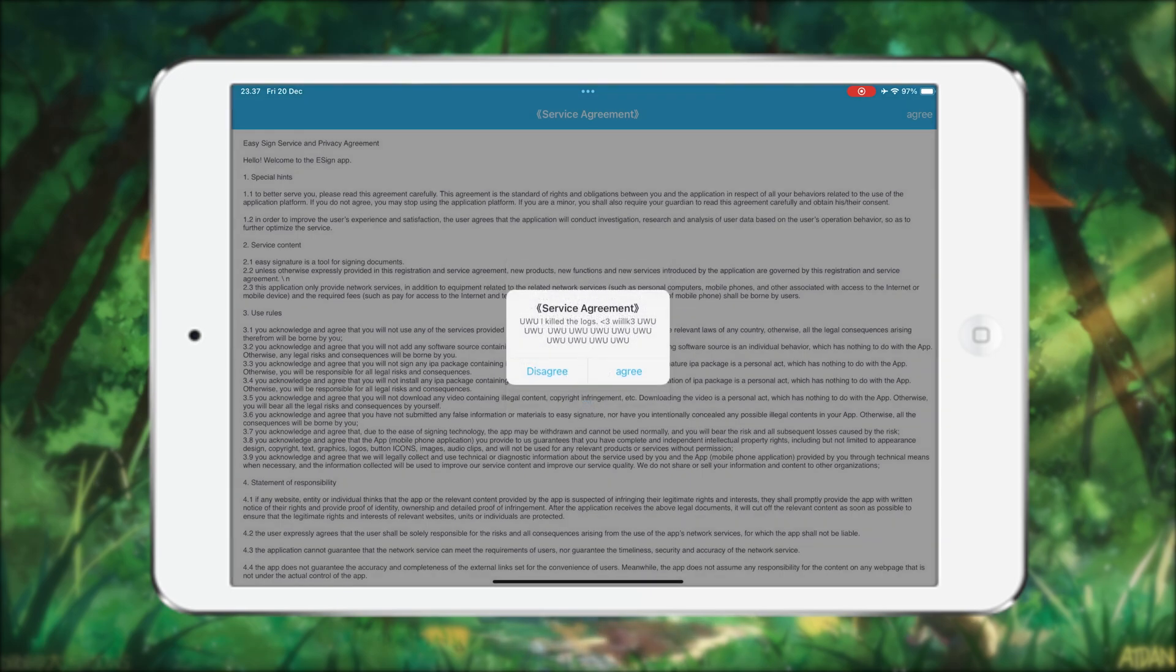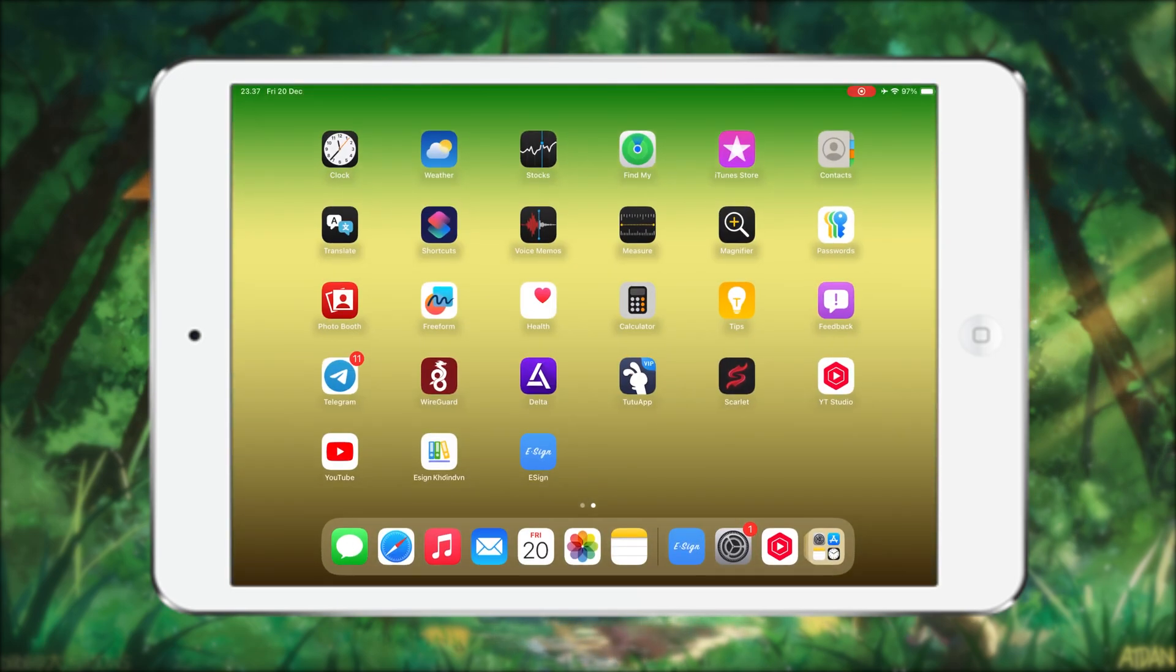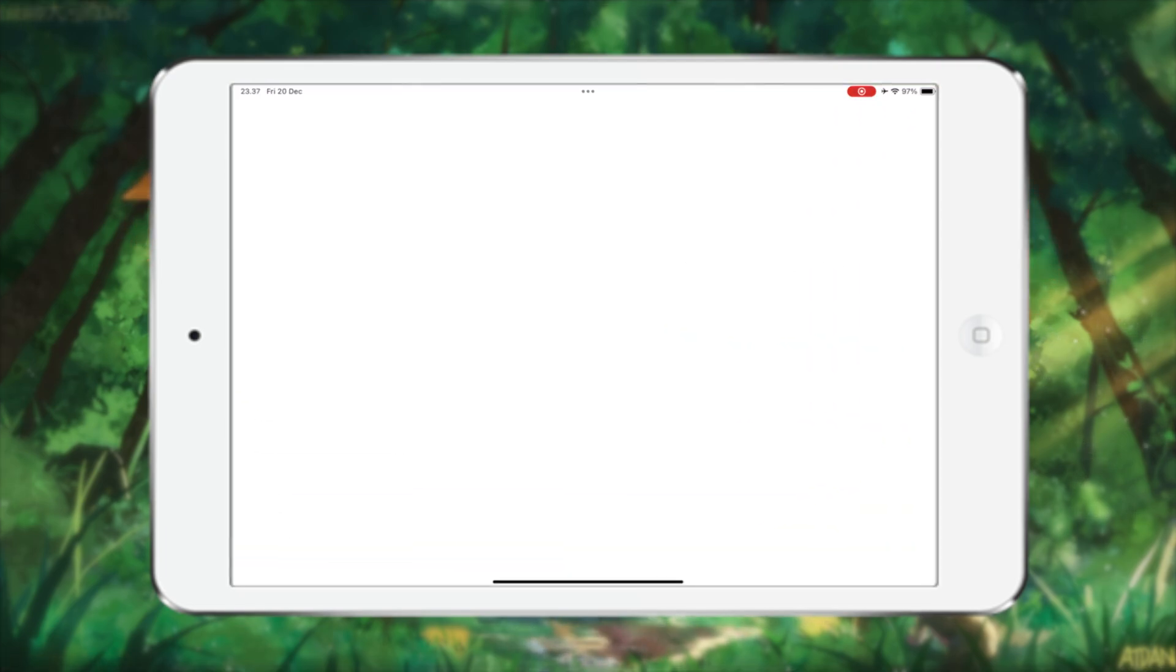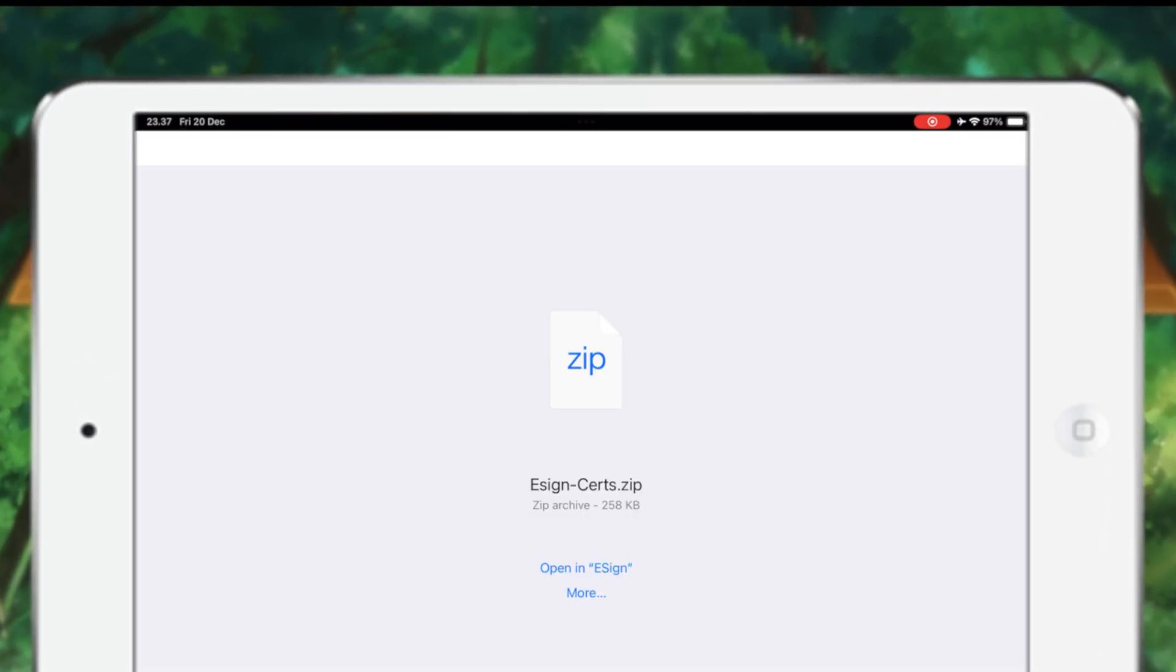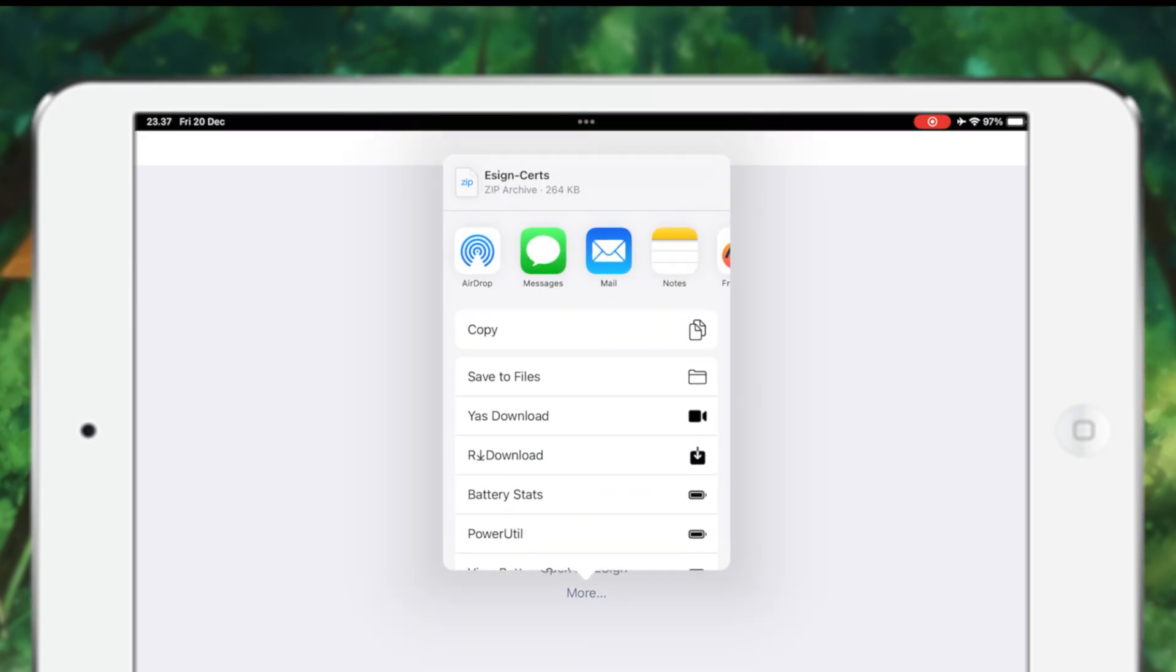After that, you can't use eSign to install IPA files yet. You have to import the certificate into eSign. Open the CoinVN website again, then download the eSign certificate. Save the certificate to the Files app on your device.